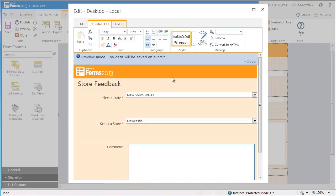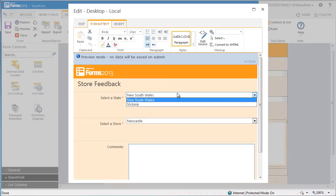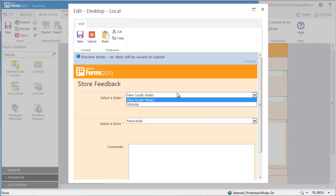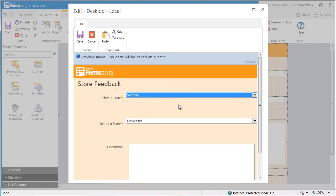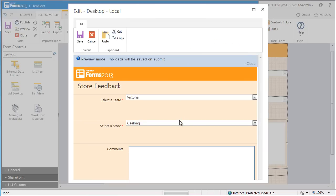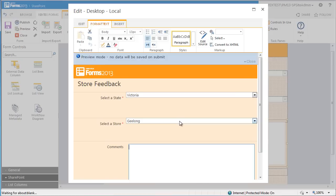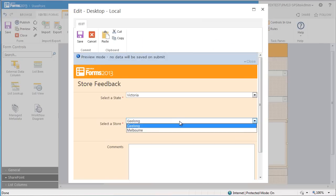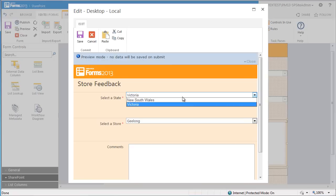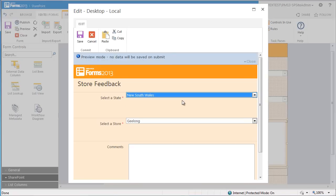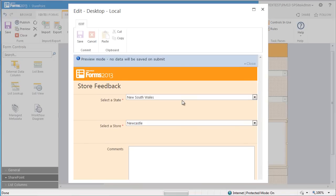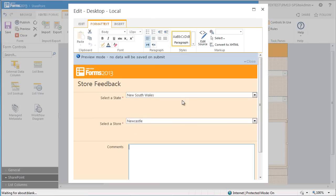Here is the form we just created. If I select Victoria as the state, the form will automatically populate with the correct stores. You can see here with Melbourne and Geelong. The same happens when I select New South Wales as the state. And we now have a working cascading drop down.